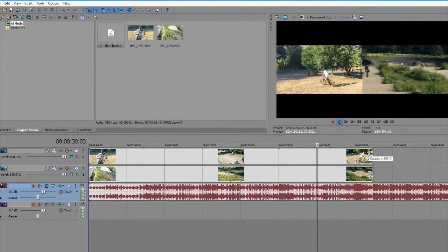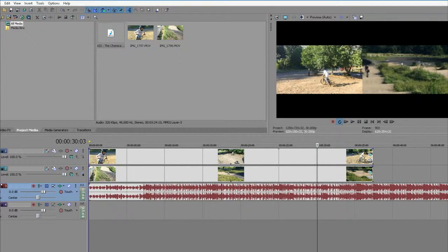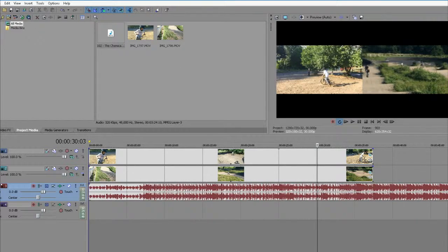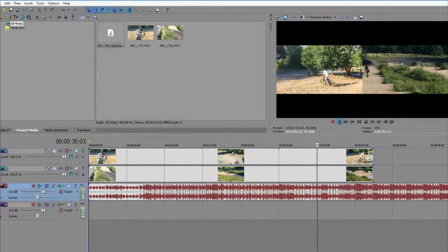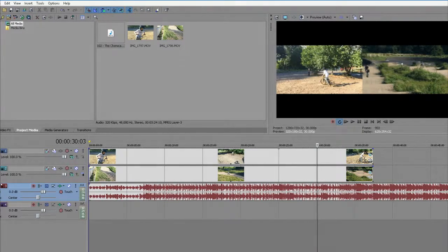And that's how you do split screen in Sony Vegas. Thanks for watching. In the next video, I'll show you how to render for YouTube or the internet in different formats. I'll show you the best settings to render for YouTube. Thanks for watching!